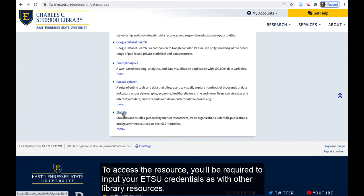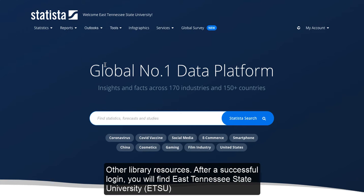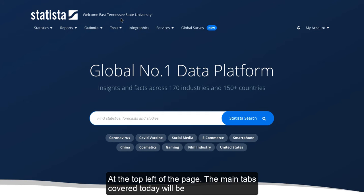To access this resource, you'll be required to input your ETSU credentials as with other library resources. After a successful login, you will find East Tennessee State University at the top left of the page.